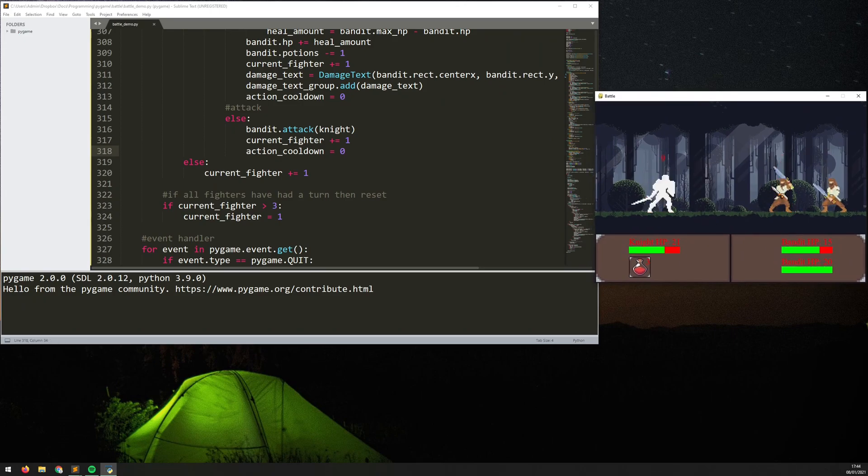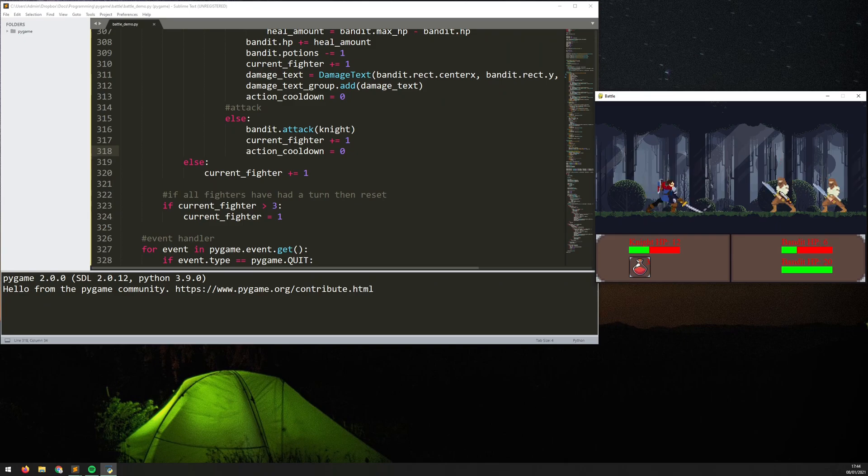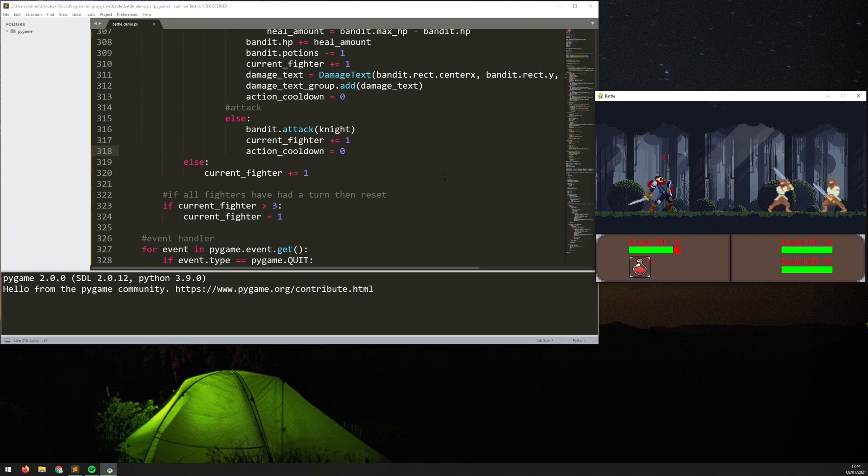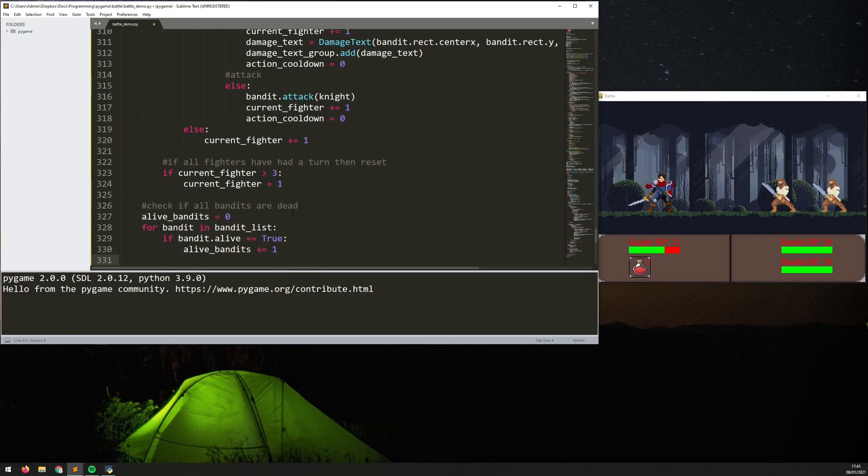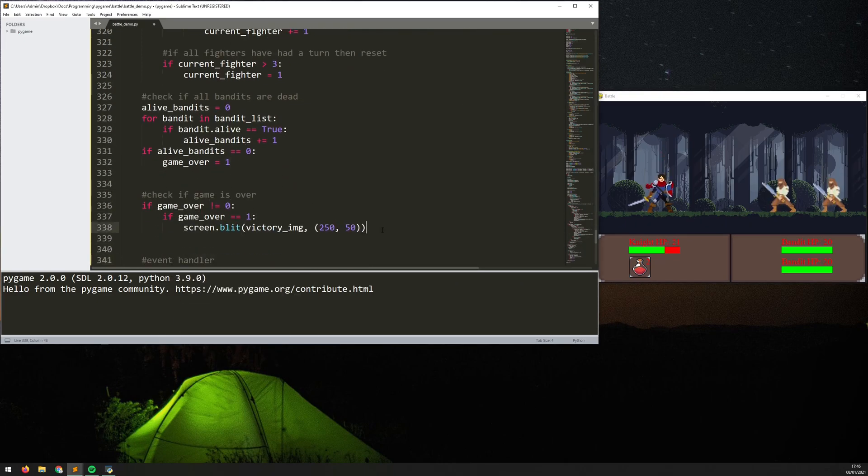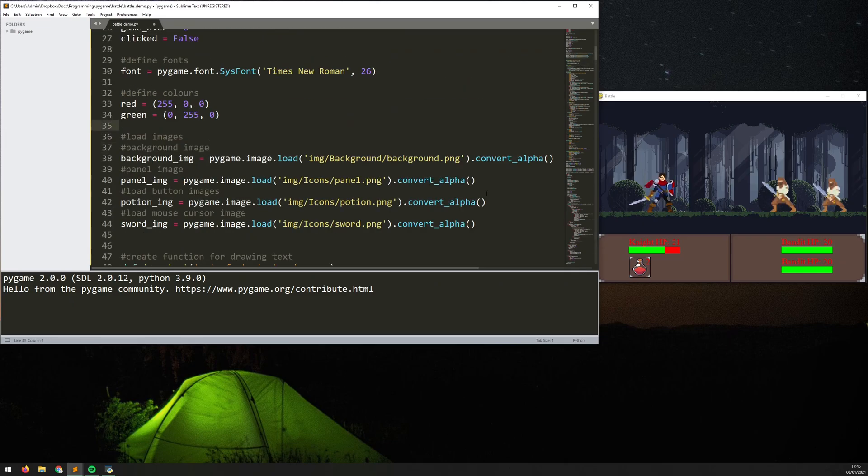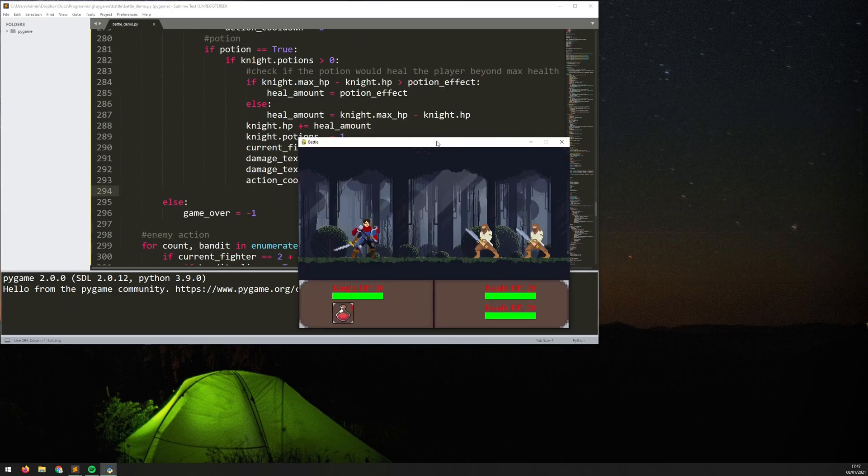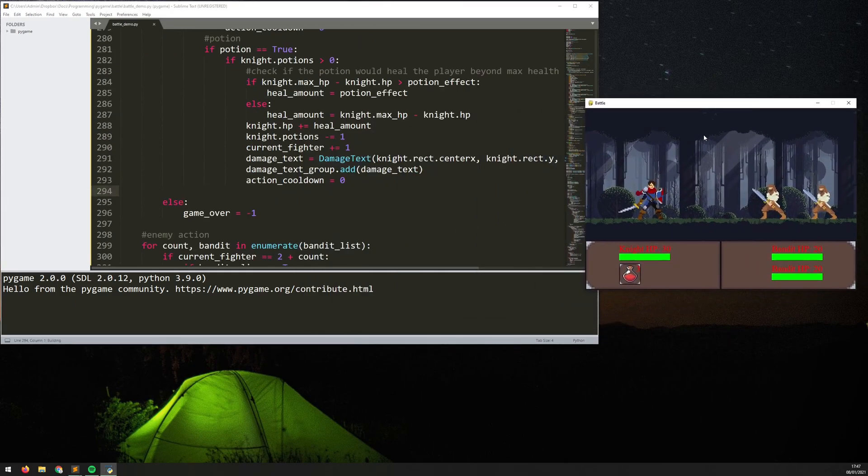So the player has got potions, the other thing to add was for the bandits to have potions so you notice there the bandit just healed. The code for that I just made quite basic, basically as long as the bandit's health drops below 50% if they have any potions then they'll use one to heal up.